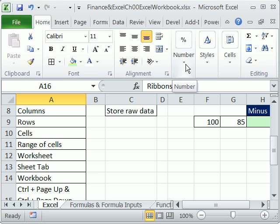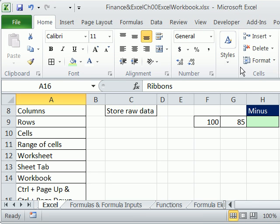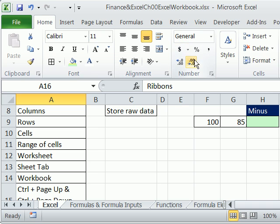If I pull on this edge and drag it out, you can see that's probably what you see — the number group, the alignment group, the font group, the clipboard. We'll be using this a lot in this class. This is number formatting. We'll probably use the keyboard shortcut to get to Format Cells. These are ribbons.